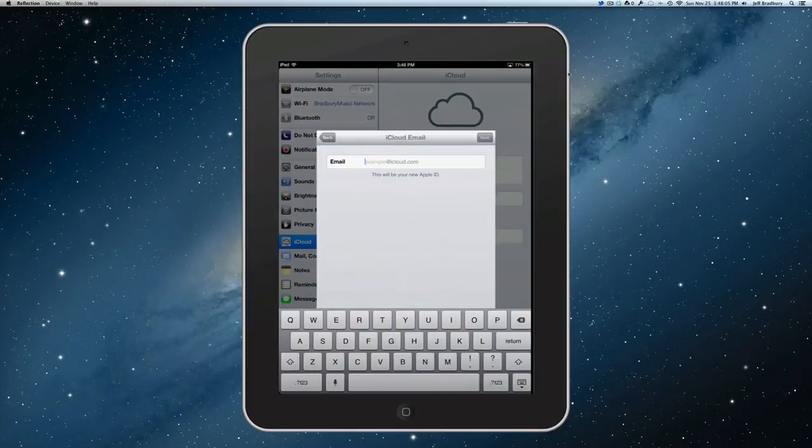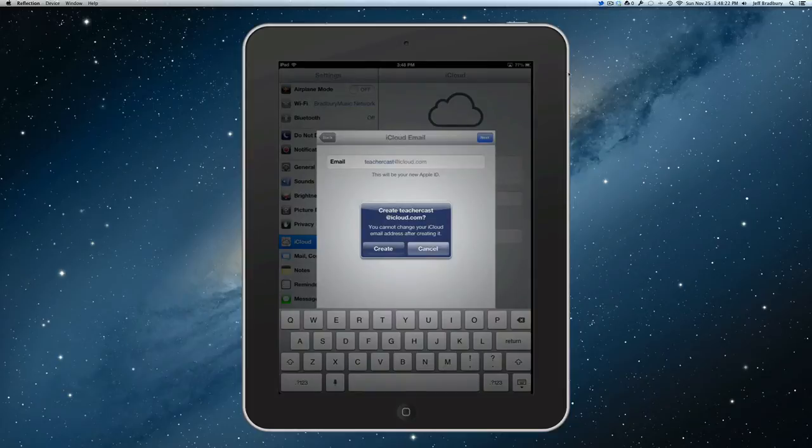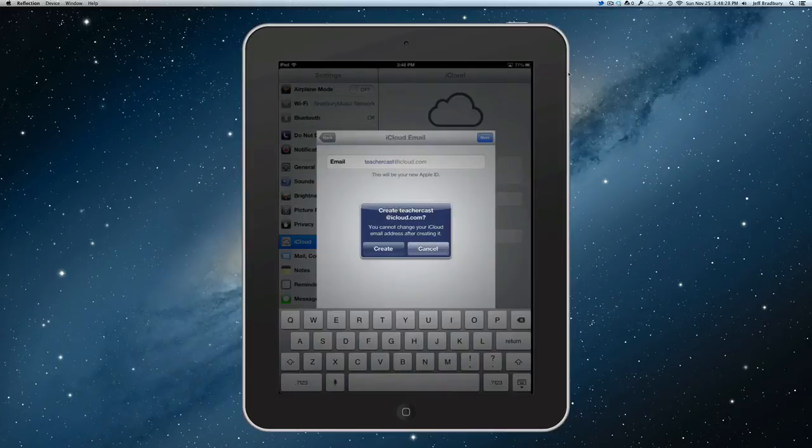And I'm going to create. Now, once you select this email account, it's going to be yours forever. They don't allow you to change it. So, please make sure that you're using the right thing. I wouldn't use an email account that you know that down the road, you're going to get rid of.